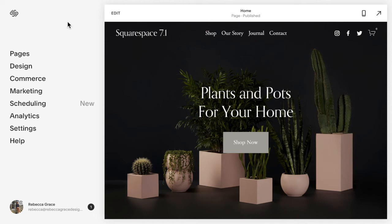Hello everyone, my name is Rebecca Grace and I'm a Squarespace expert and website designer. Today we're going to be talking about image filters. Images are one of the main things you can do to help your website be on brand and look consistent.